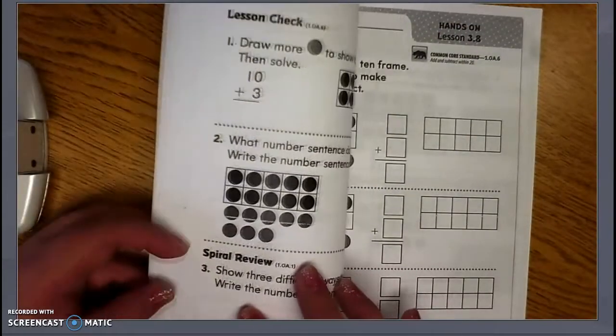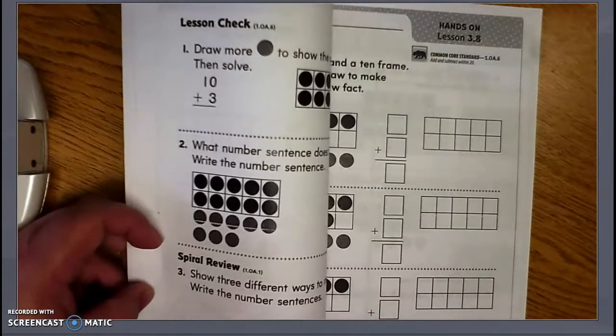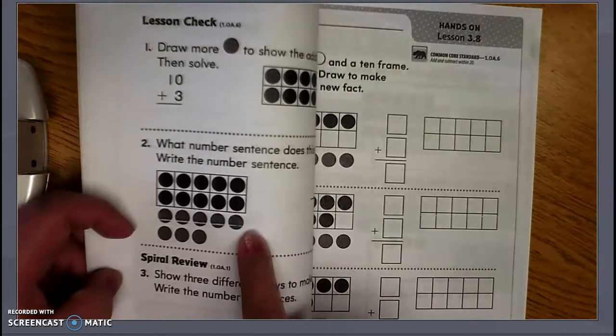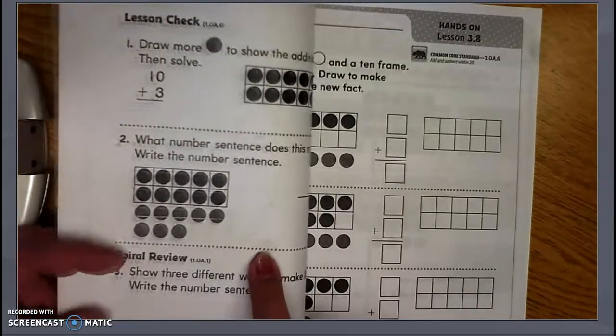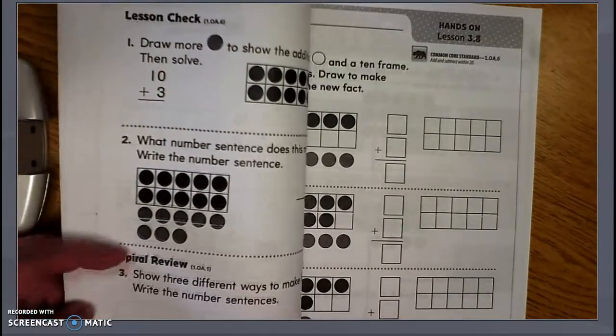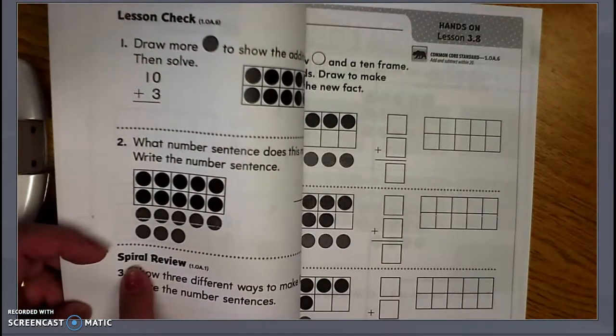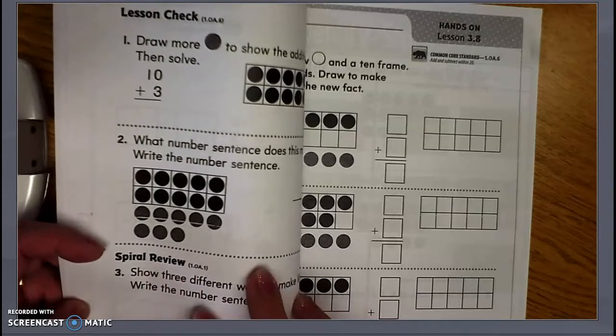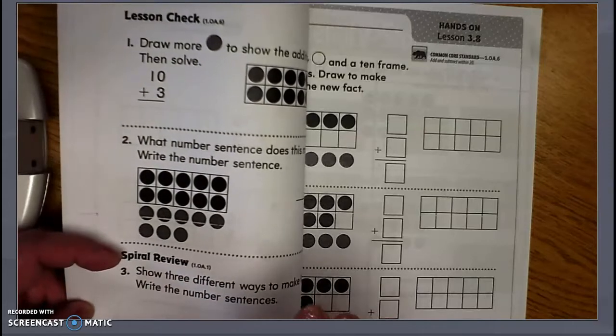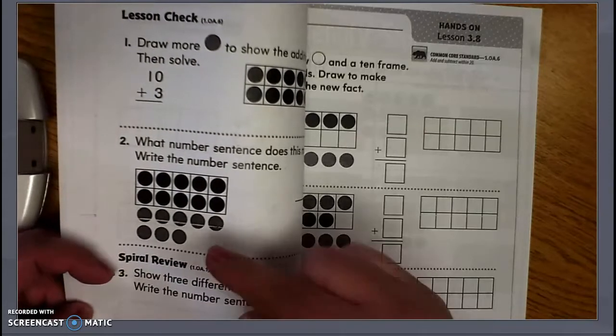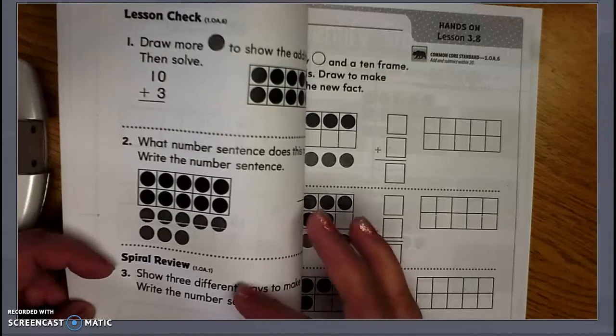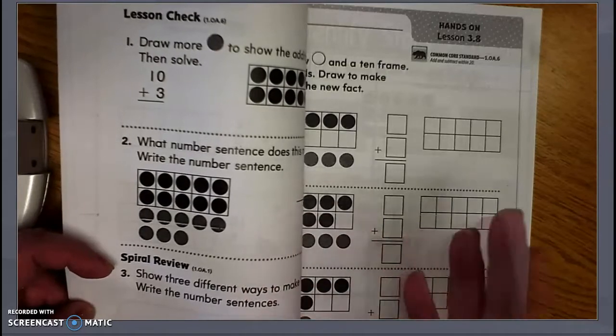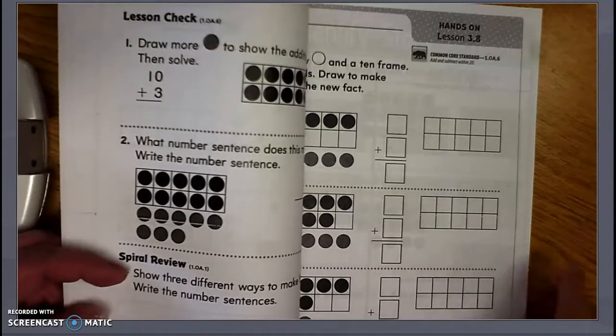And then at the very end, on Lesson 3.7 and 3.8, there are some Spiral Review. You don't have to do those because these do not actually go with the lesson, but they're just a review of previous lessons.